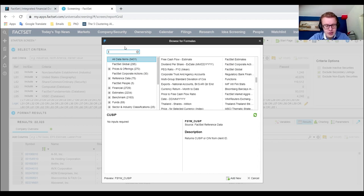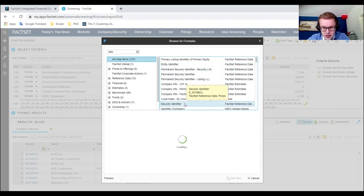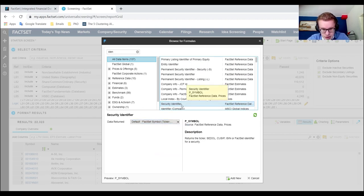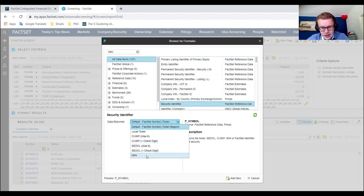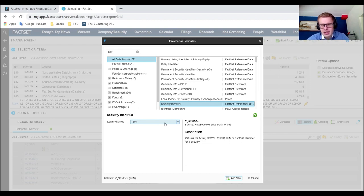You need identifiers if you want to link this to other databases or add bonds. Put all the identifiers you can find in there because they don't always overlap as nicely as you want. In the search tab you can click 'Entity Identifier' or 'Security Identifier' and find items like the default FactSet symbol or any other identifier.